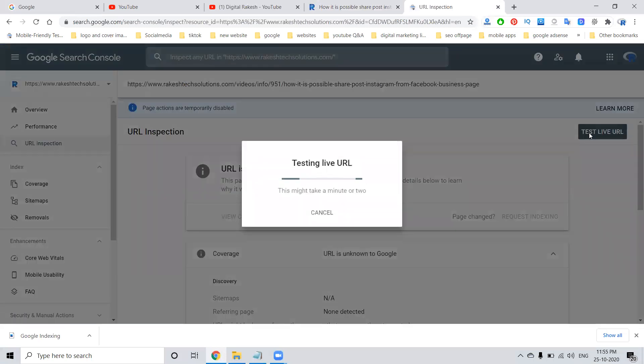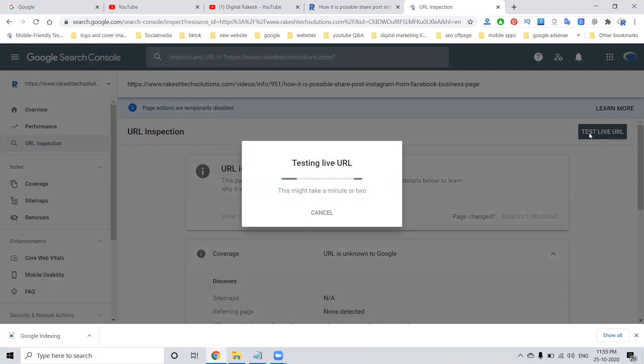You have to wait for up to one or two minutes. Now it is processing. You have to wait for one to two minutes. Once it is done, then the URL will be indexed on Google Search Console.